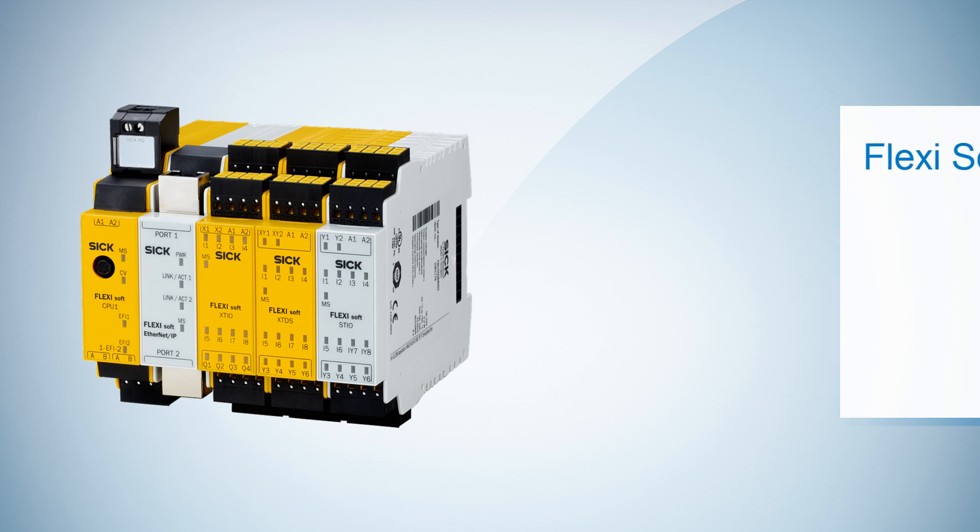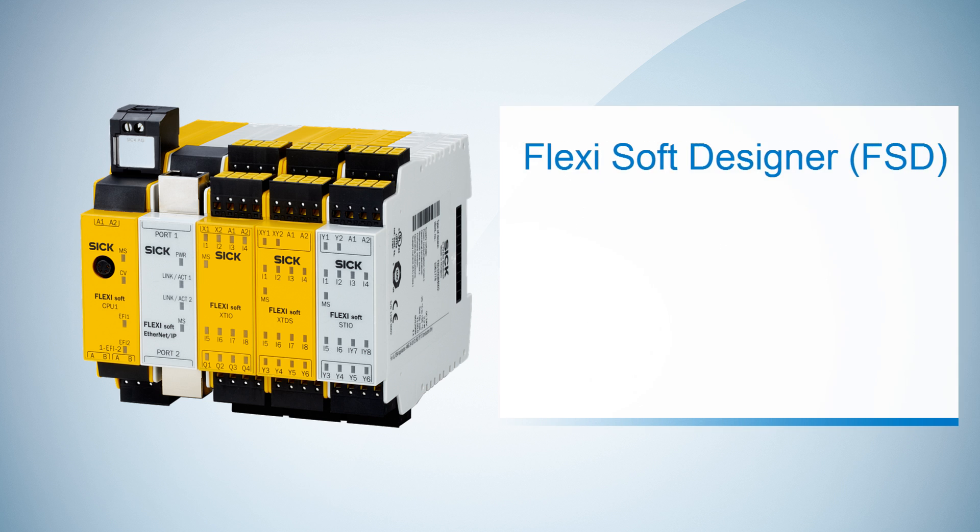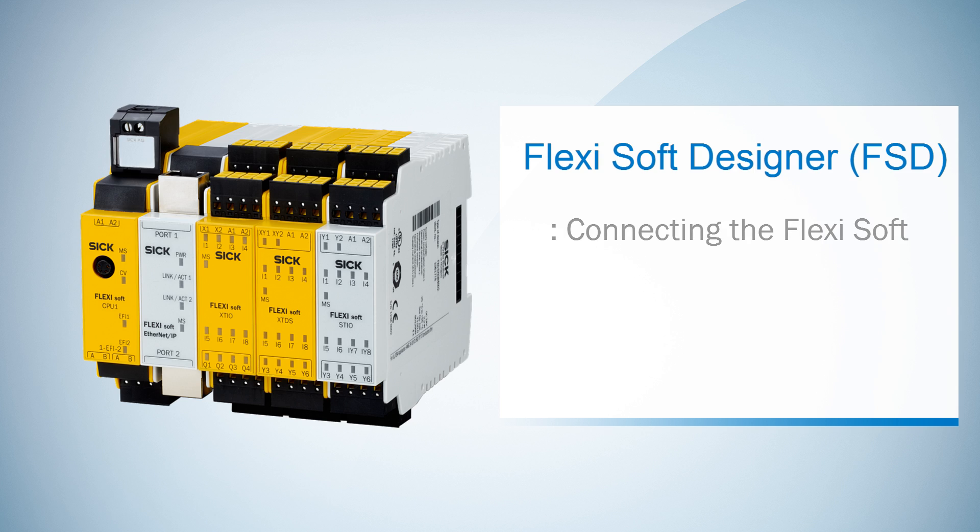In this video I'm going to show you how to connect the FlexiSoft with the PC. After creating our configuration throughout the previous tutorials, we are now going to transfer the project from the computer to the FlexiSoft.